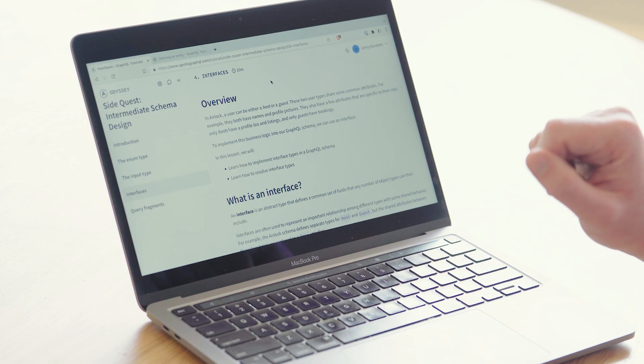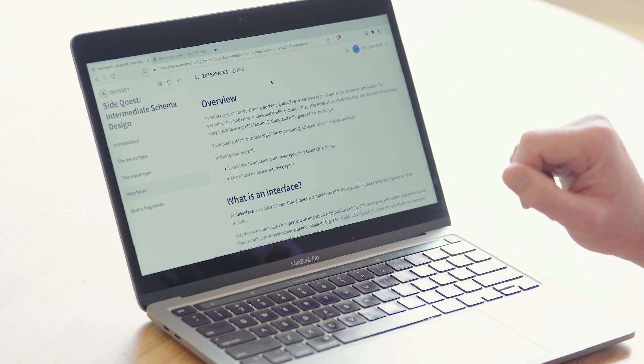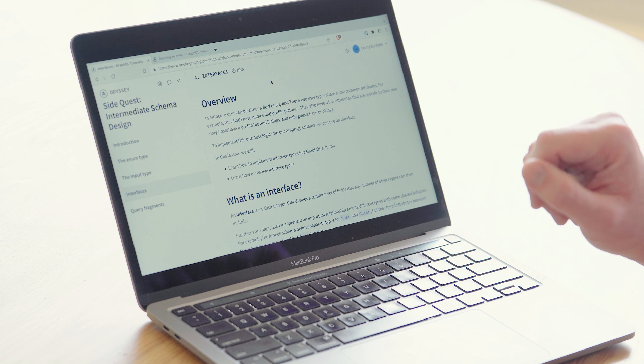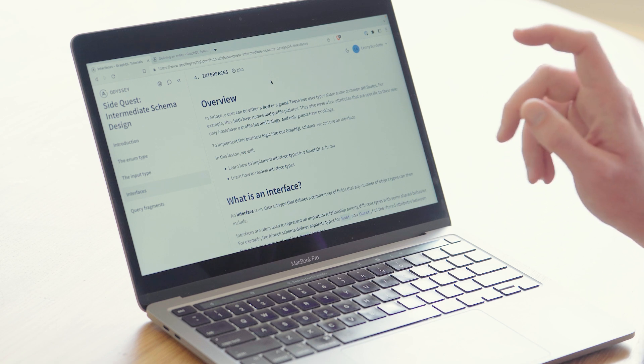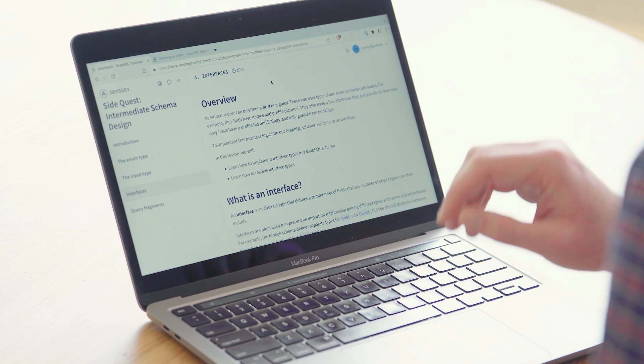Now if you're not familiar with interfaces, you should really check them out. There's an intermediate schema design course on the Odyssey tutorial site that has a whole section on interfaces.